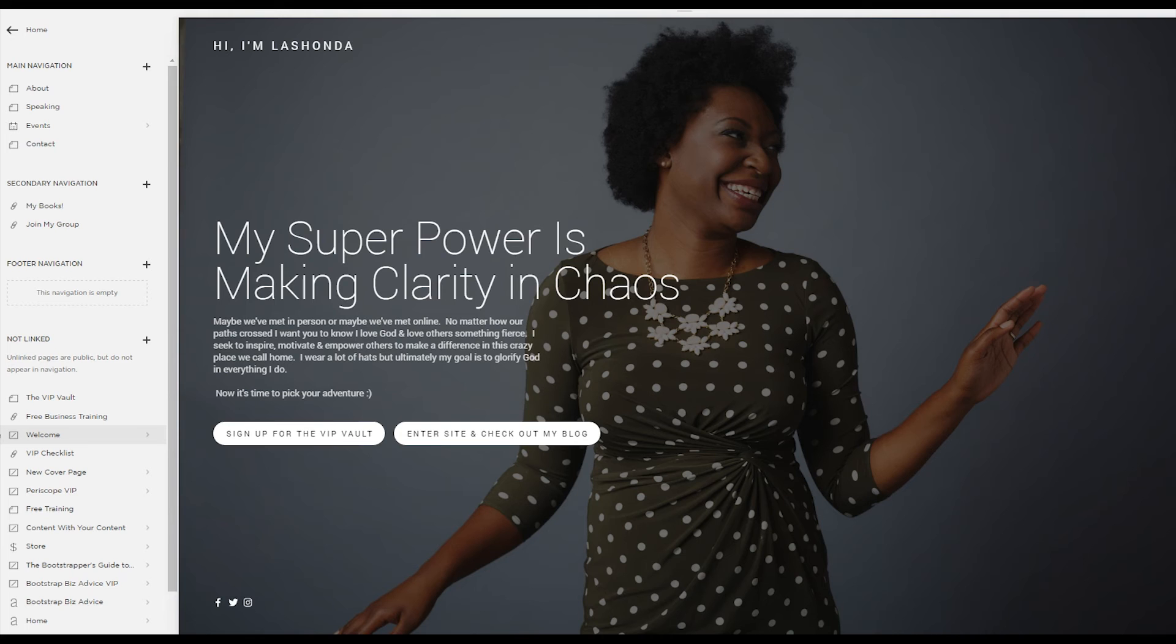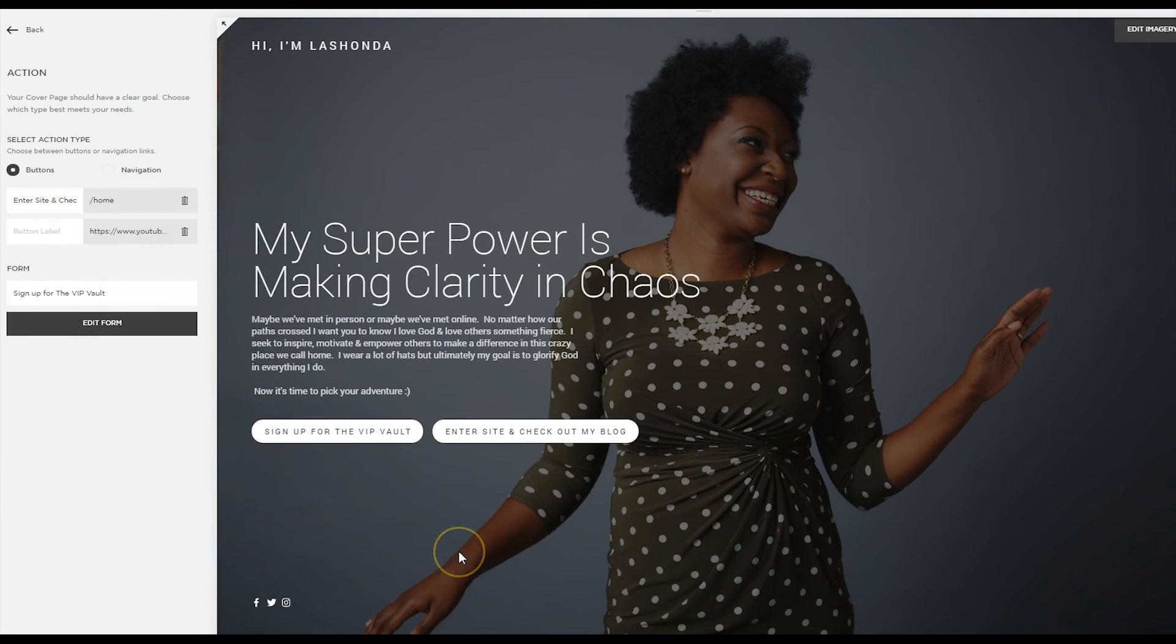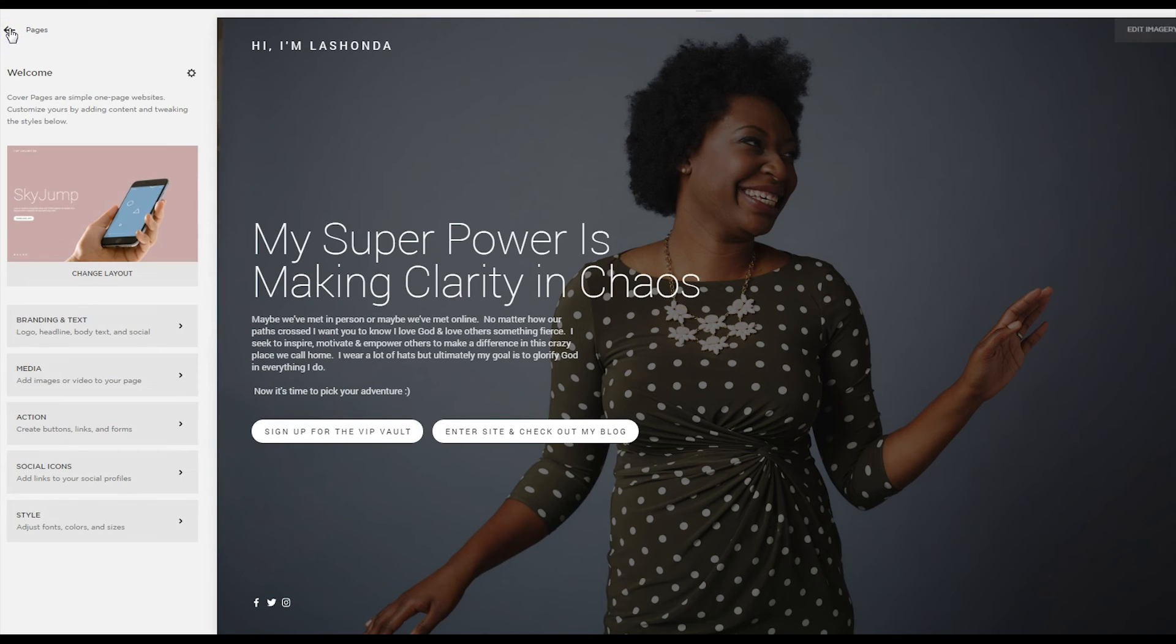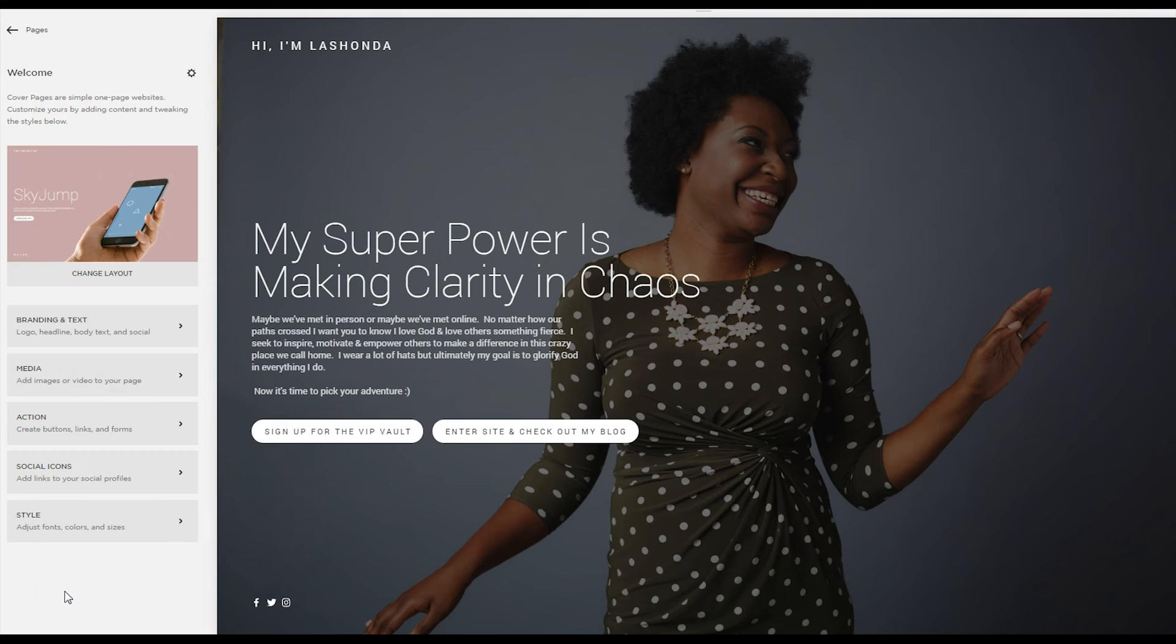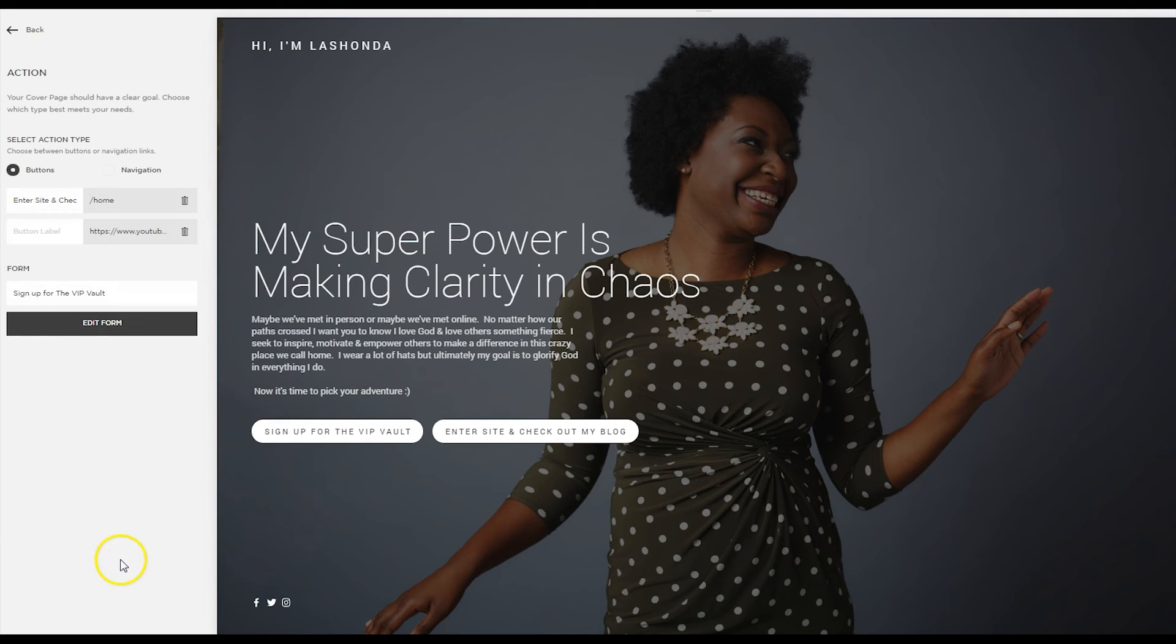I am using the built in custom form within the Squarespace cover page. As you can see within the cover page, there is the option for a form button. And if I go back, here are the options for a cover page. And to get to the forms, you'll just click under action. And here's your option to create a form.